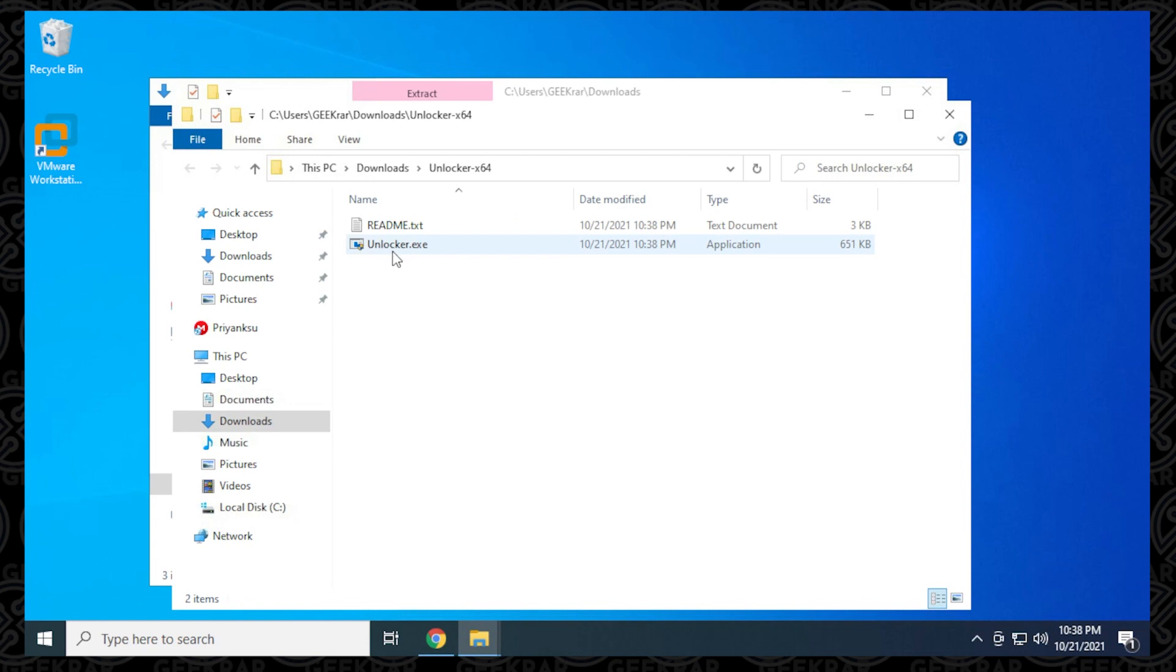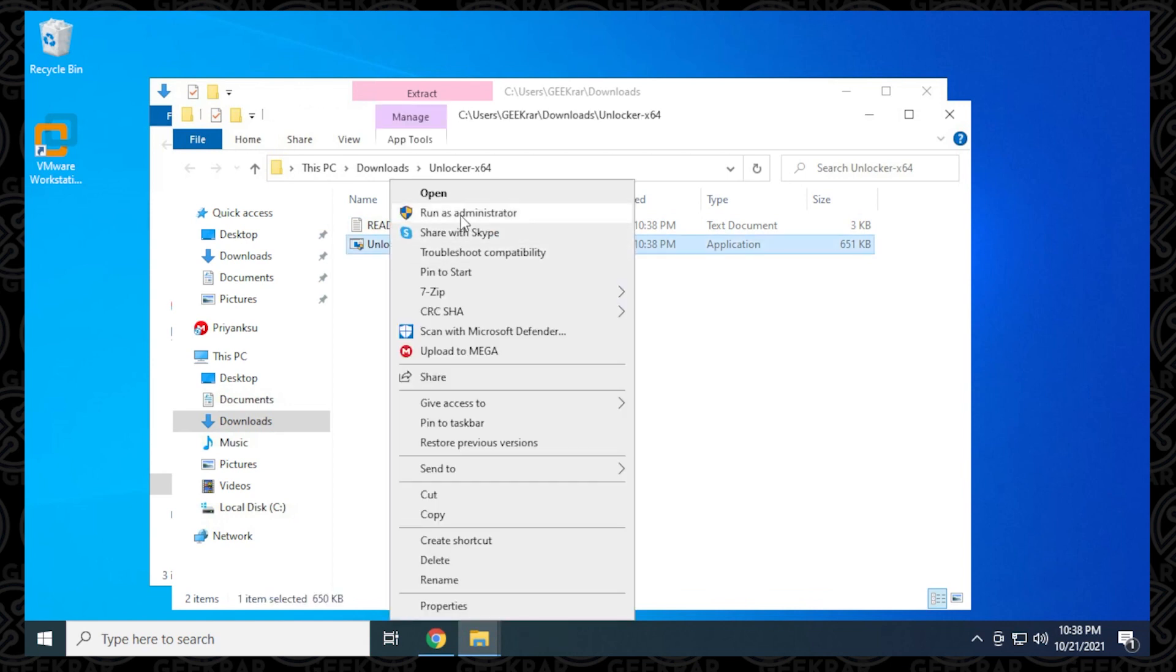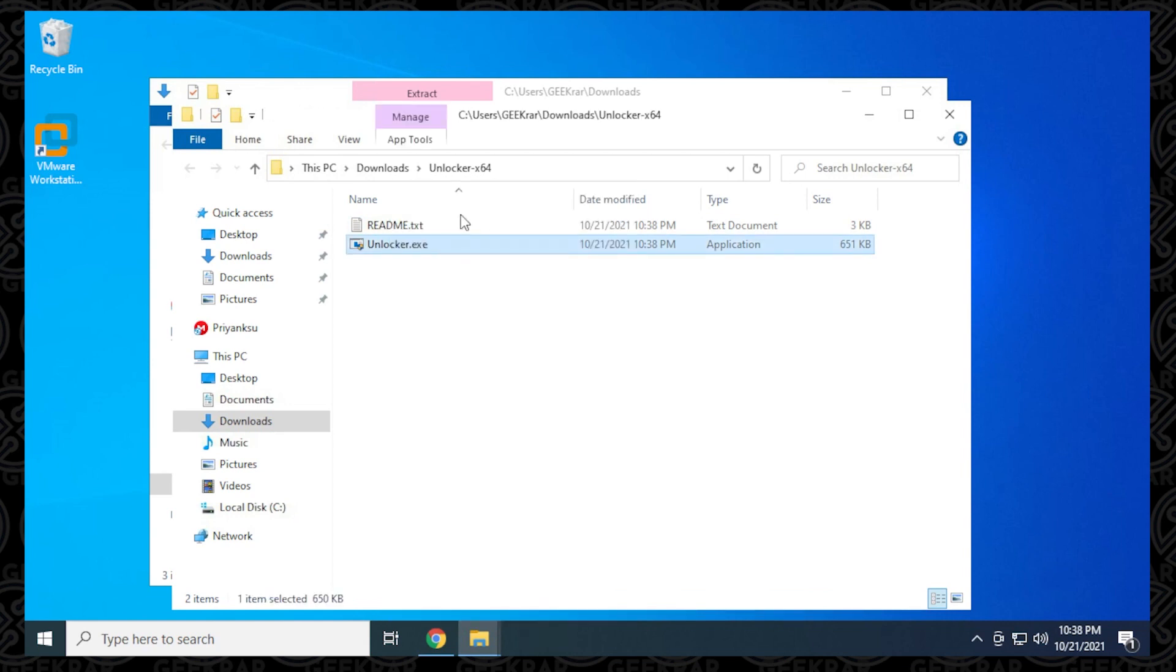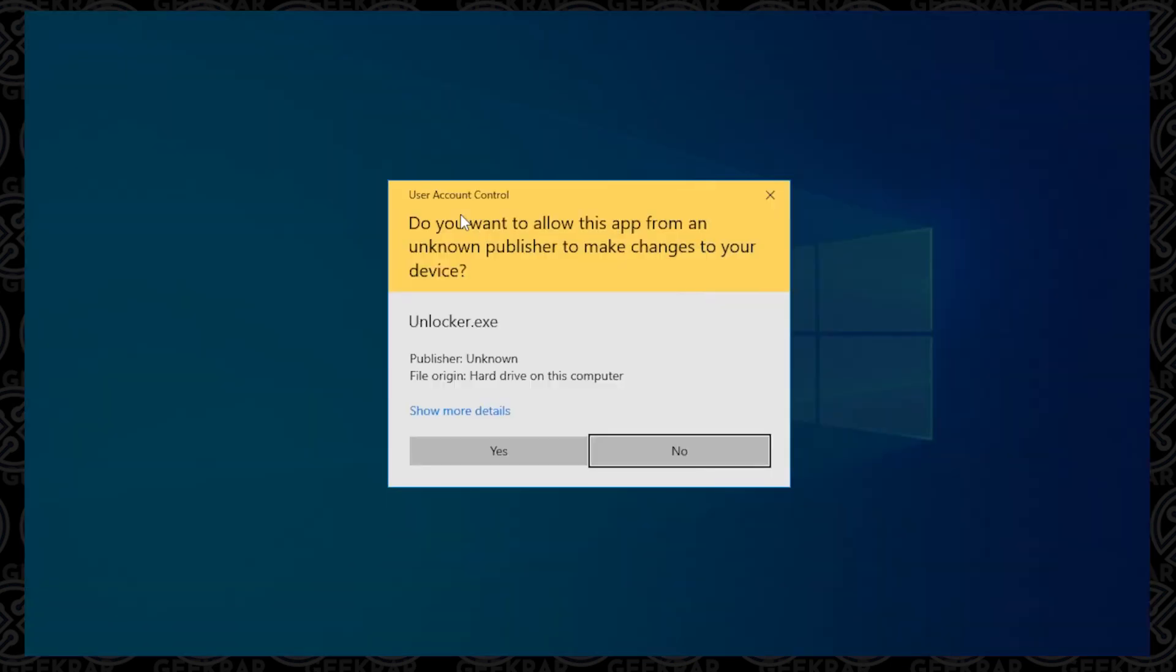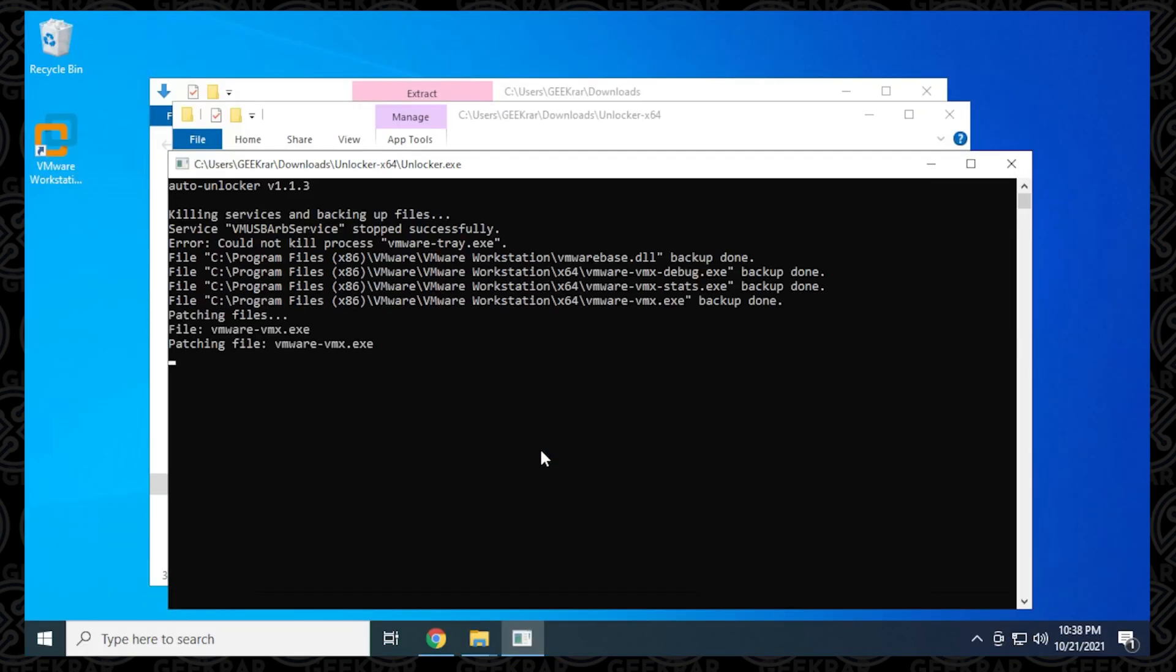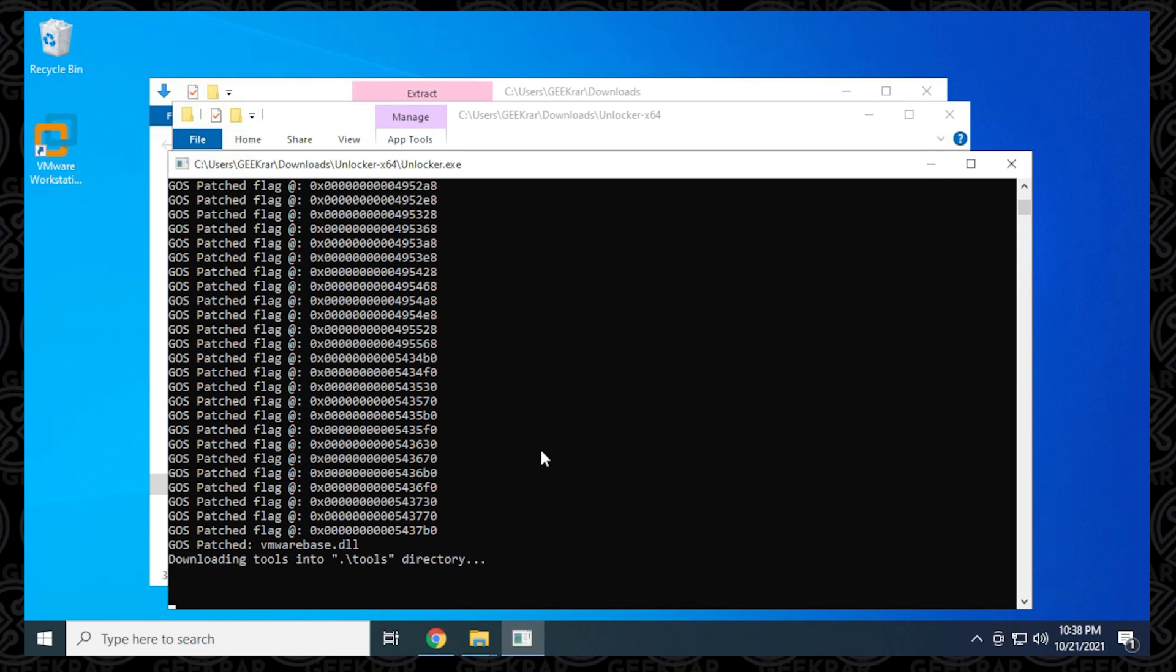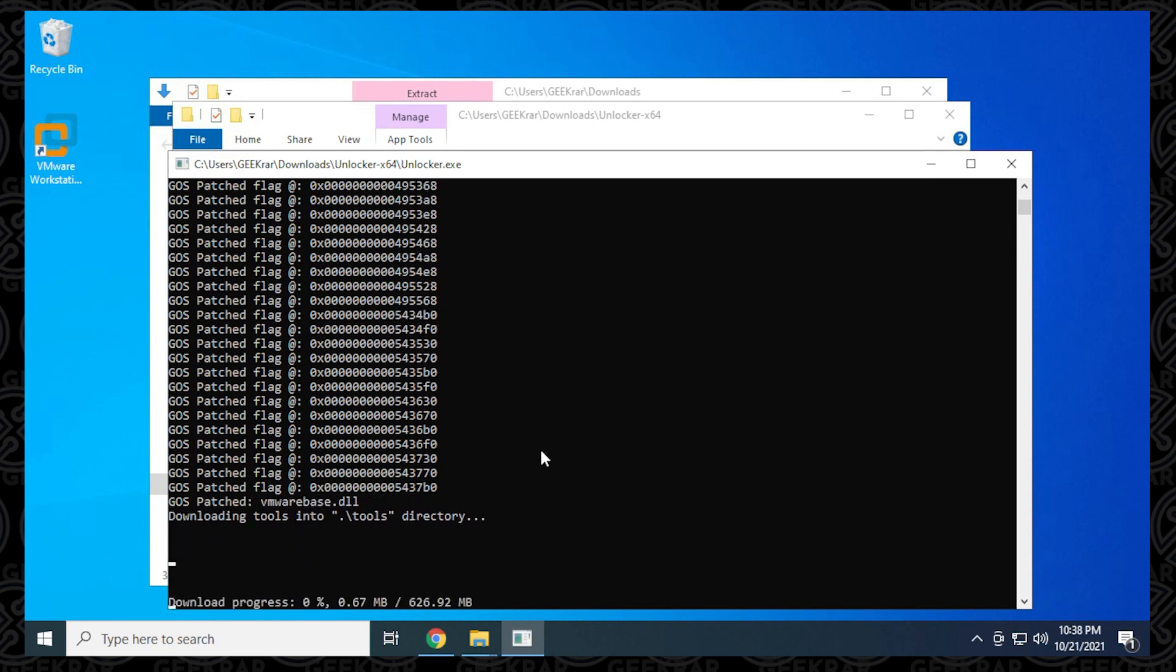Next, what we want to do is run this unlocker. So here it is, the unlocker.exe. I recommend just running it as administrator just to avoid any issues. Get a prompt like this, you can just say yes to it and it's going to go ahead and run it. Now this file is a little bit over 600 megs. It will take a little bit to download and install on your computer. What I'll do here is I'm just going to skip to the end of when it's completed.